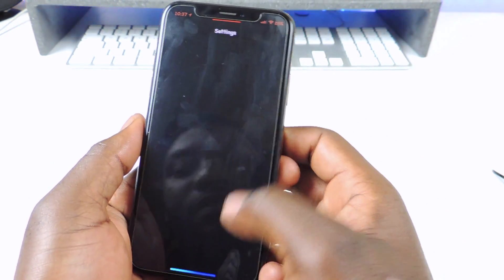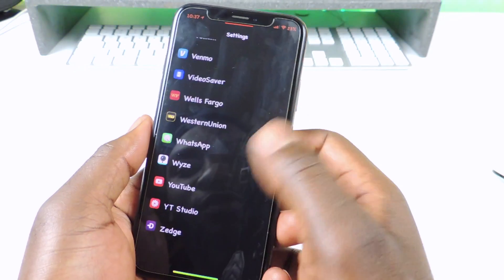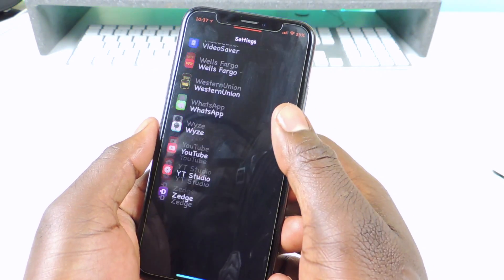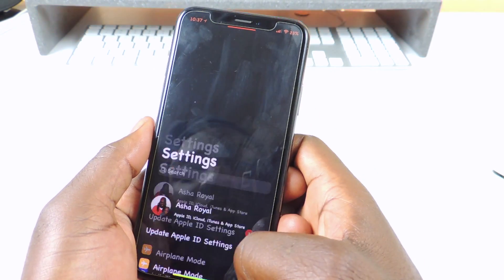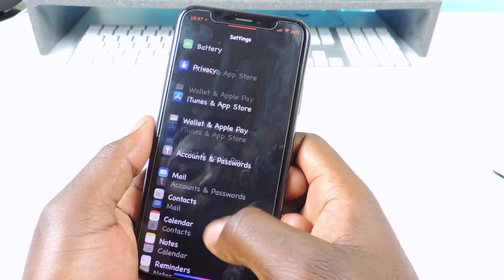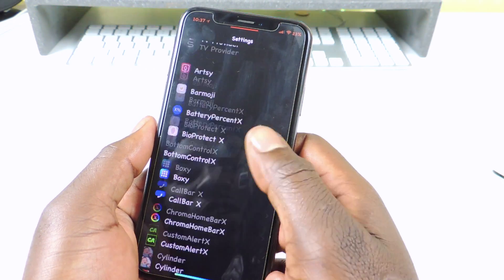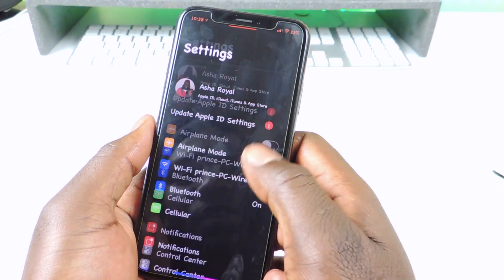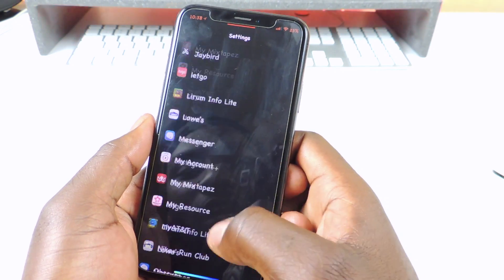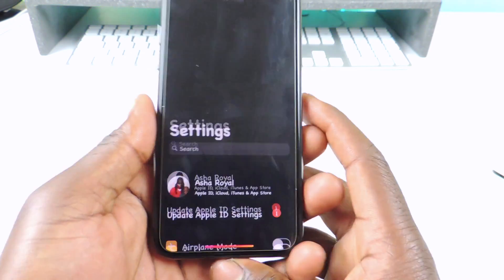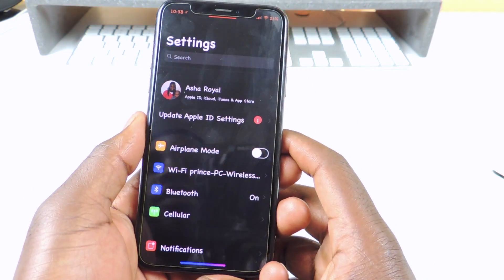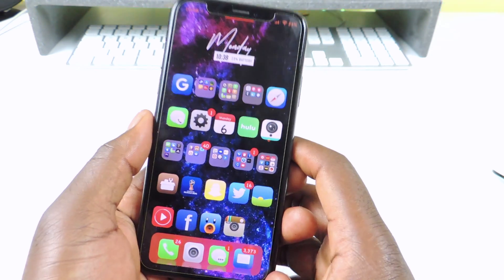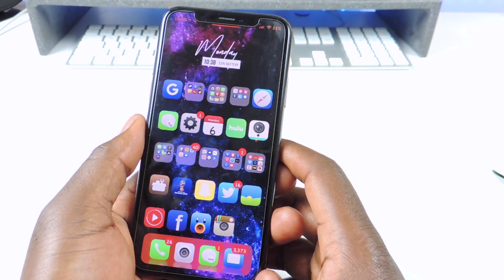So if I go to settings now and I scroll — you see how fast that is? It's like you can't ever see anything, it's kind of hard to find whatever you're looking for because you're moving so fast. So yeah, if you want to speed up your scrolling you guys could download this tweak — it's called Faster Scroll.